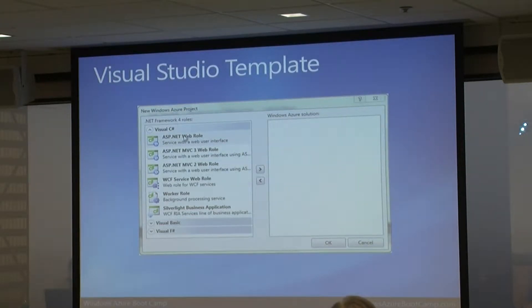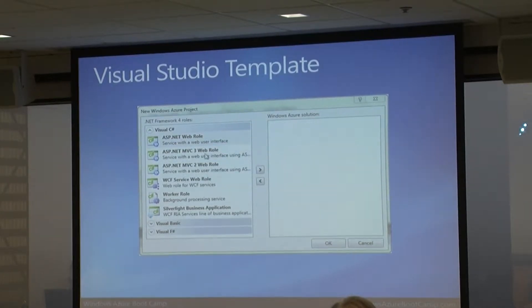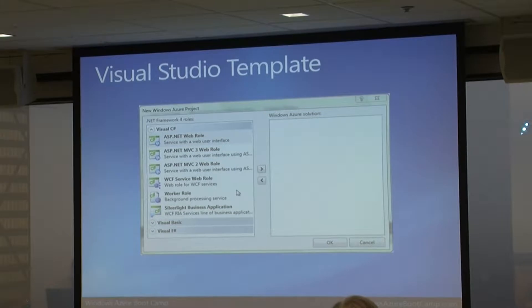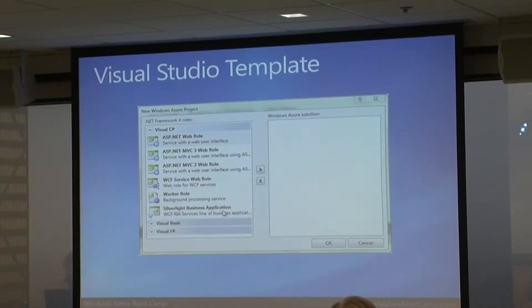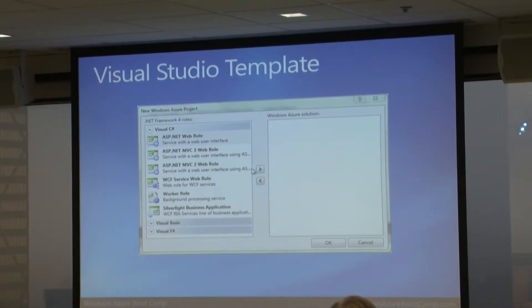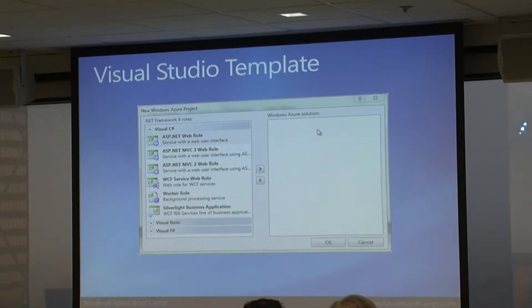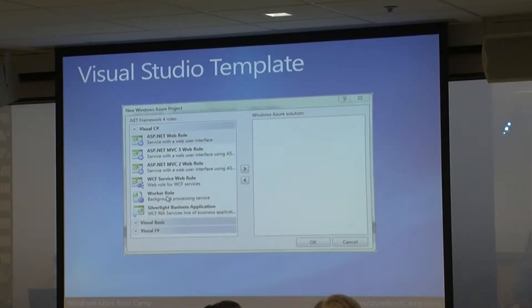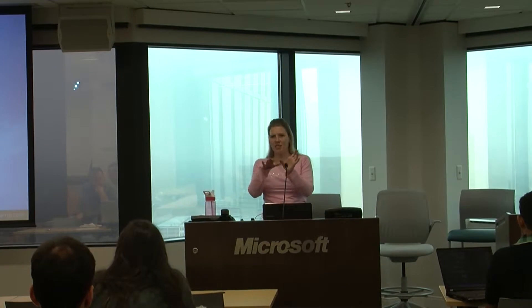You can do a vanilla ASP.NET web role, which gives you a vanilla ASP.NET project to customize as a website. There's also support for MVC2 and MVC3, a WCF web service role, worker roles, and Silverlight business applications. Pick what you want, click the arrow to move it over, rename it - for example 'web front end' - then add a worker role and rename that too.